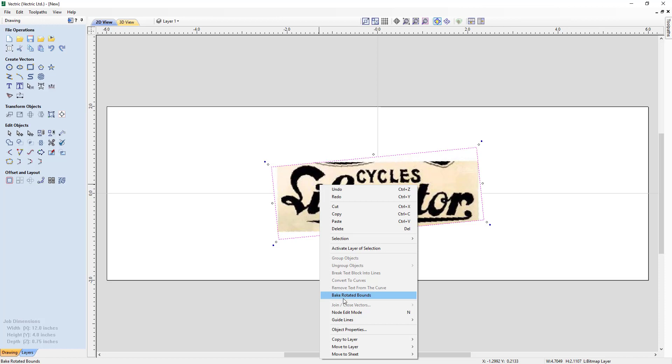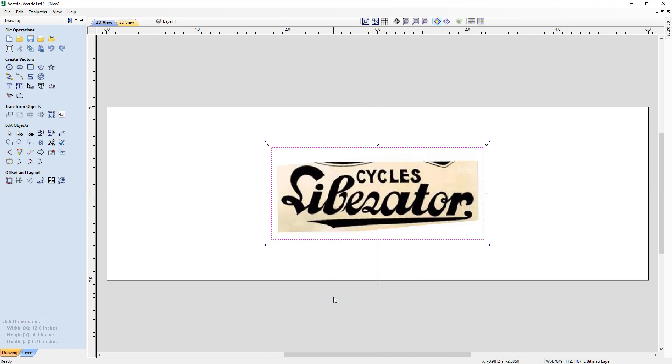We can fix that by right clicking on this bitmap and going down to bake the rotated bounds. I want to point something out to you. When we bake this, we're going to get a brand new bounding box that's going to encompass all of this rotated bounds. So our bitmap will get bigger, and I'm going to show you how to fix that. Let's bake that, and you'll see that it cleans up the bitmap the best it can and makes it look much better.